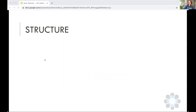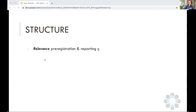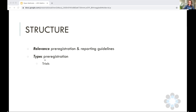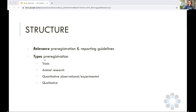Today the structure of my talk is going to be very much focused on how do you actually do this. I won't dwell a lot on the why, because I think Lex gave an elegant summary of that. We'll discuss the relevant pre-registration reporting guidelines, what types of pre-registrations there are, and what registries — which are very much dependent on the type of research you do. I'll share my slides after.